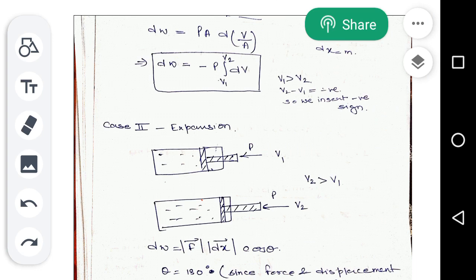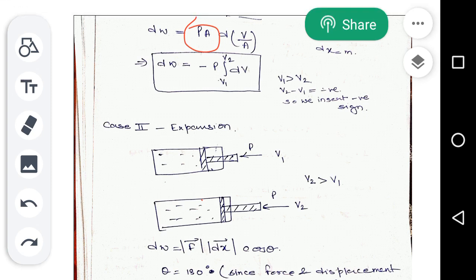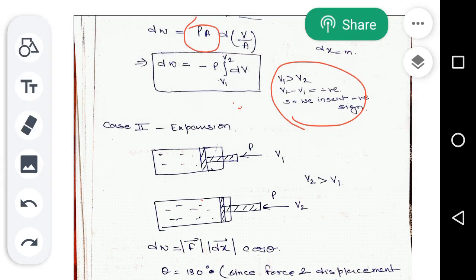The final compression work equation becomes dW = −P ∫(V1 to V2) dV. We add the negative sign because V1 is greater than V2, and V2 − V1 gives a negative value. We insert the negative sign in the equation so that the work done does not come out negative. This formula is very important and you should learn it thoroughly.